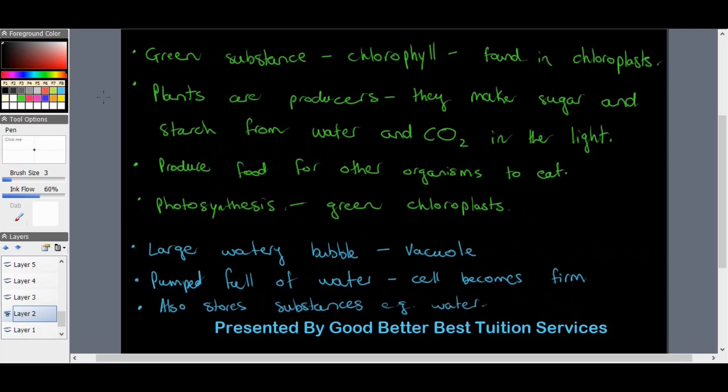Many plant cells have a green substance called chlorophyll, which is found within the organelles of a plant cell. Those organelles are called the chloroplasts. Plants are producers — they make sugar and starch from water and carbon dioxide using light they receive from the sun. Plants take in carbon dioxide and release oxygen, which is why planting more plants helps keep our atmosphere more oxygen-rich.